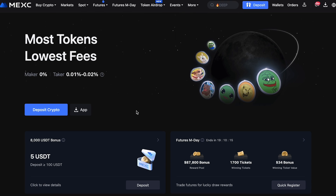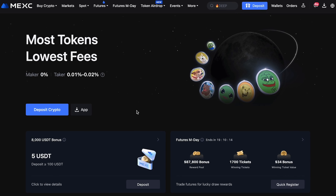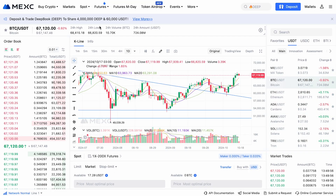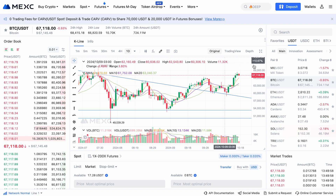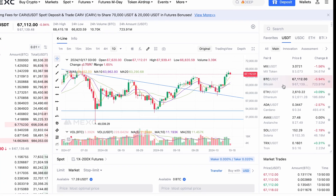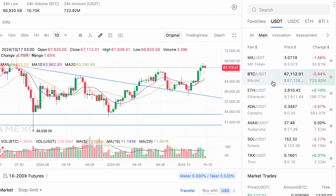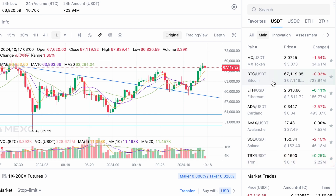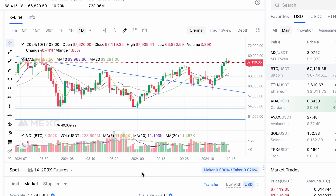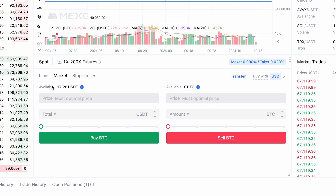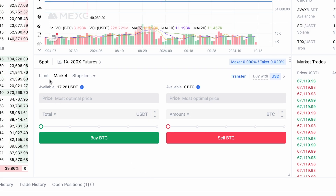With the funds in your balance, you can start trading on MEX's spot market, where you can exchange your cryptocurrency for other digital assets. On the spot trading page, select the coin you want to buy or sell — MEX offers a wide range of cryptos for trading. Before placing an order, choose the type of order that suits you best.